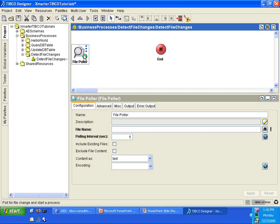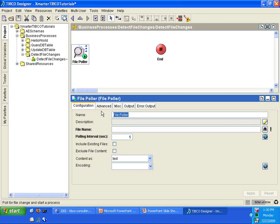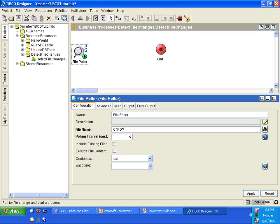The File Poller will be waiting for changes in a file that we will specify here later. We will just leave the activity name as File Poller. In the file name, I would like to detect changes in any files that start with PO in the C drive. I'm going to specify C, and I'm going to say PO, and I'm going to use regular expression here, the asterisk symbol, to indicate it doesn't matter what happens after the PO as long as it starts with PO. And then I'm going to say .txt.